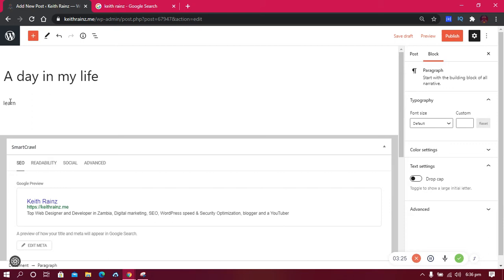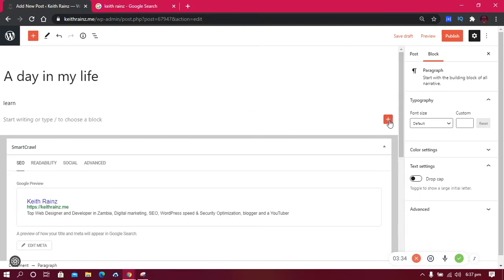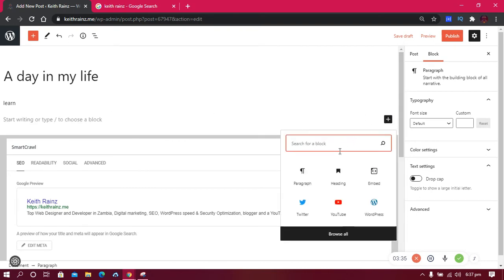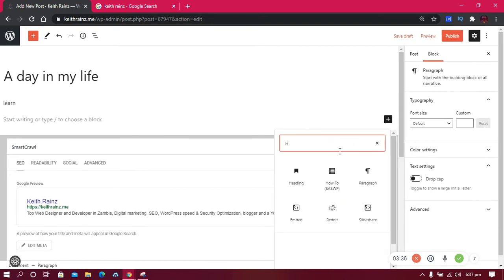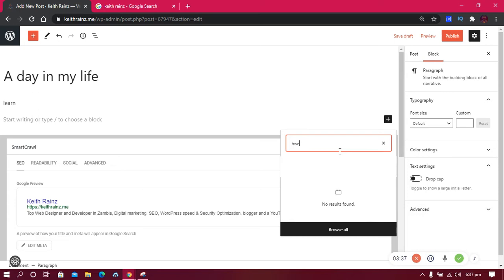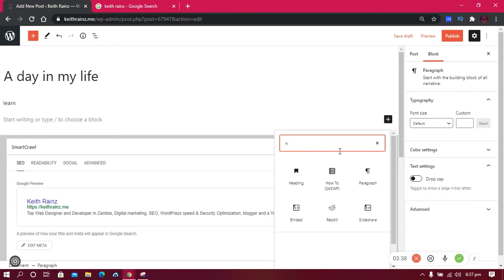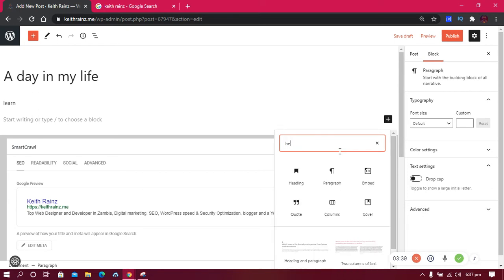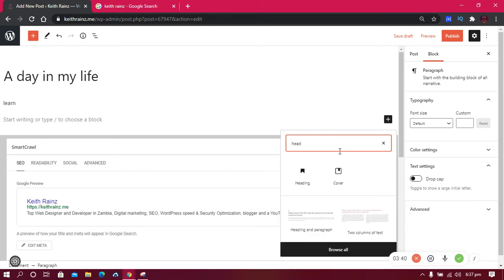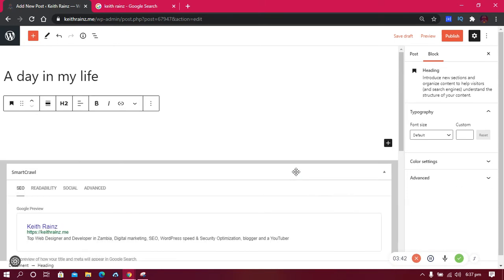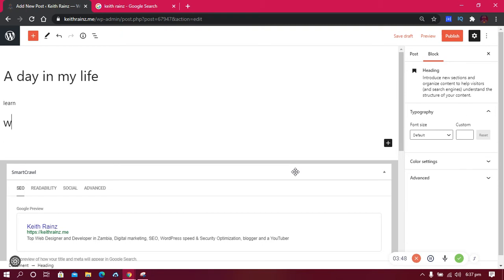The second thing I'm going to write is a heading. So how do you write a heading? All you need to do is click on the plus button and search for heading. Headings can help you rank as well. So for example, the first heading will be 'Who I Am'. This will introduce people to who you are.